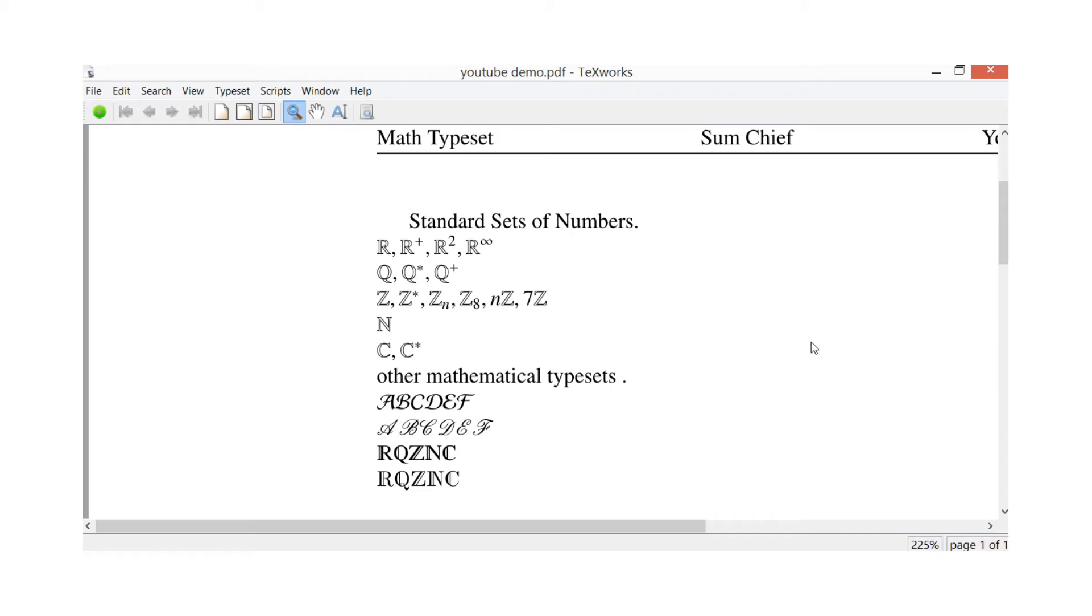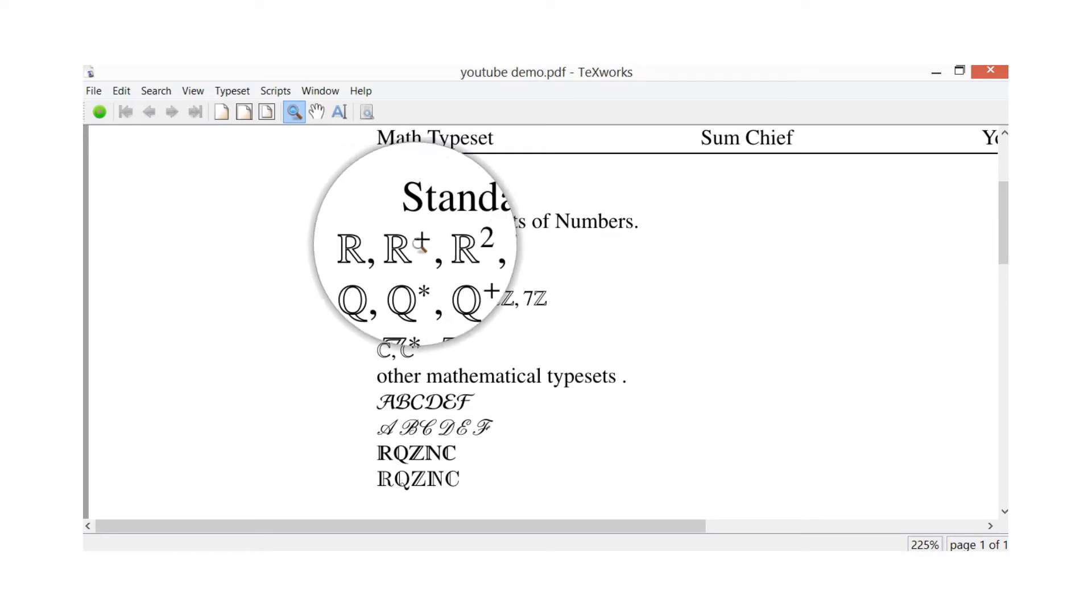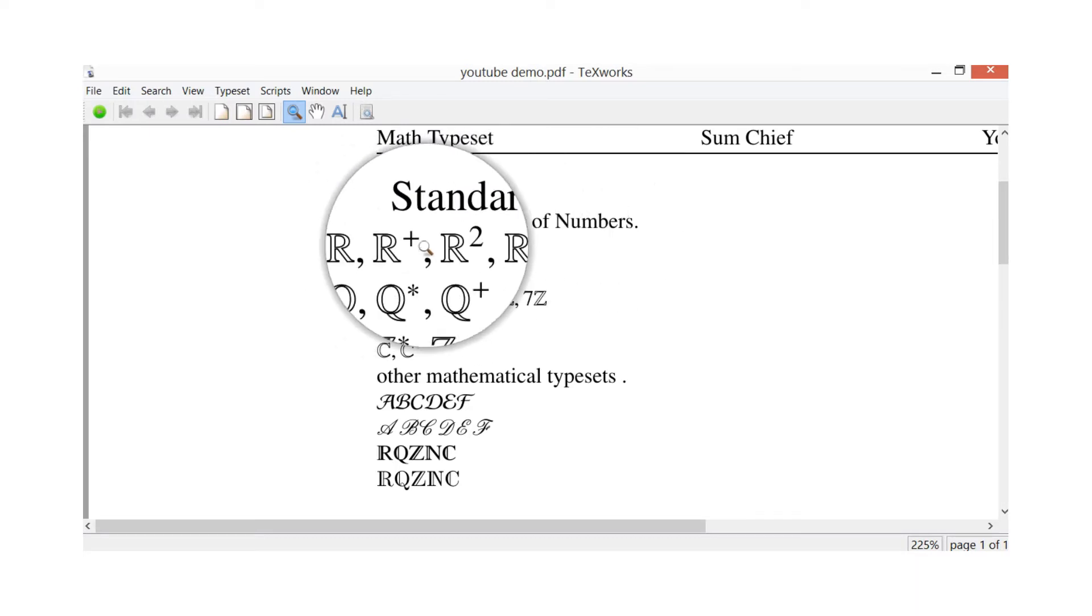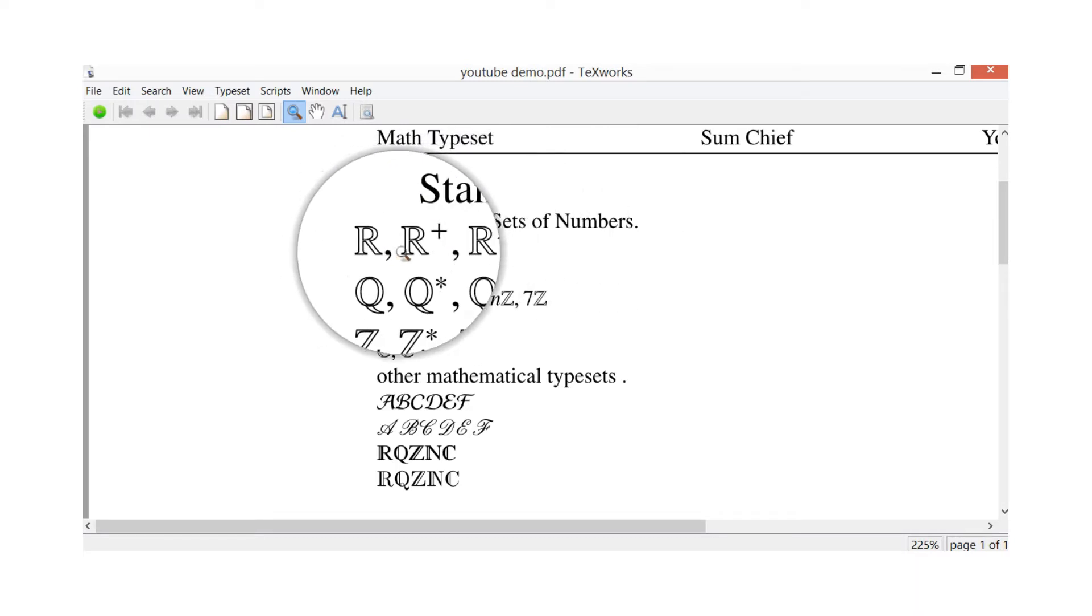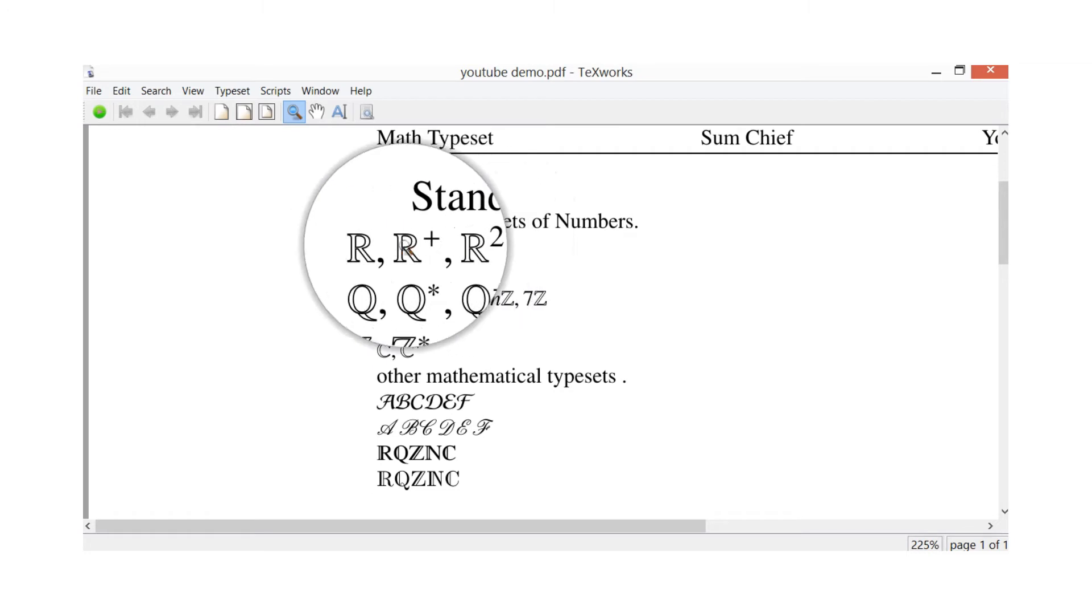Hi everybody, Sun Chief here. Today we're looking at mathematical typeset, so I'll put some examples on the screen here. I'm going to highlight with a magnifying glass standard sets of numbers, so there on the top there, the R's.